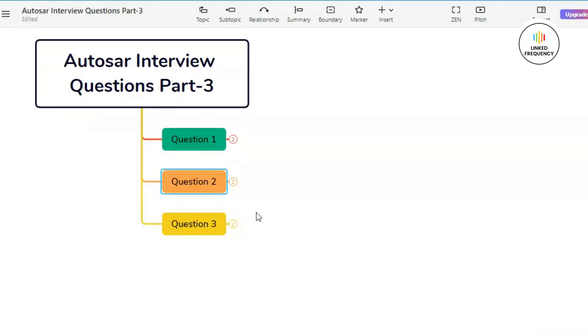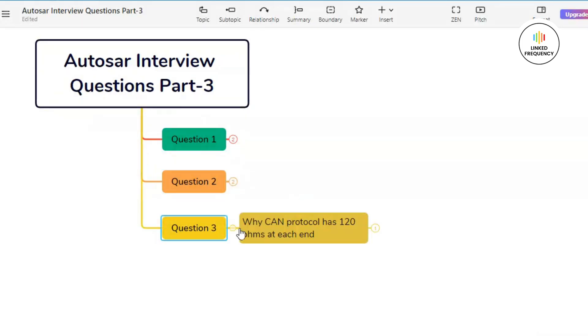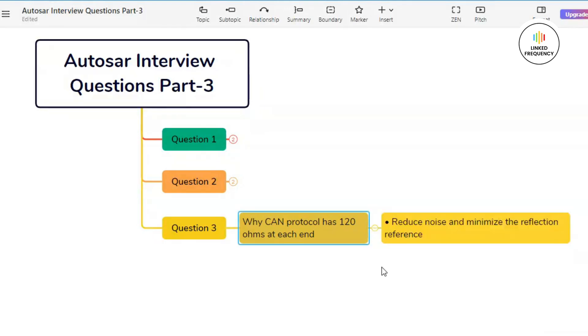So for this question, this example along with the explanation is sufficient. Now let us quickly move on to our third question which indicates why CAN protocol has 120 ohm resistors at each end. You can mention the following reasons to answer this question.